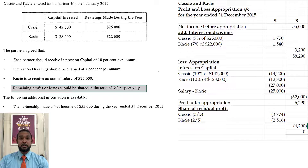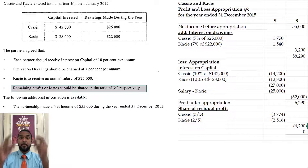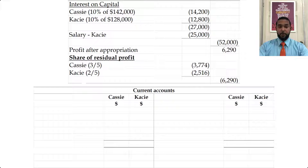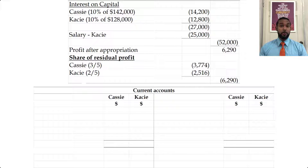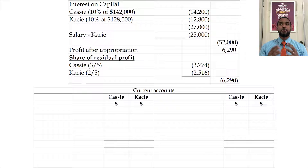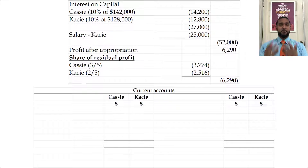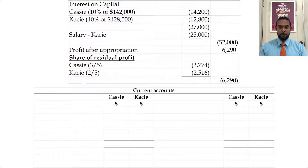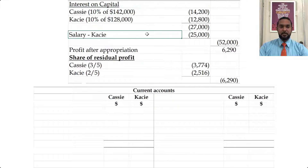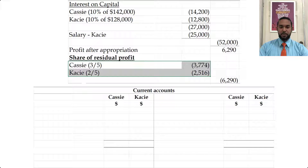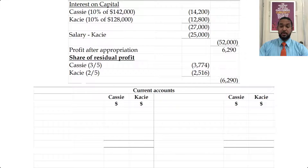The next thing they want us to do is the current accounts. Because these partners just started, there will be no current account balances at start. Remember, current accounts show the earnings and withdrawals of the partners accumulated over time. If your partnership just started, you would not have any previous accumulations of earnings or withdrawals. The earnings for the partners would be the interest on capital, the salary, and the share of profit, so we're going to put those things on the credit side.